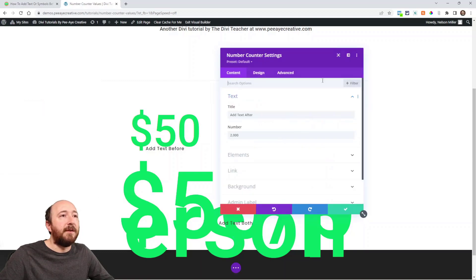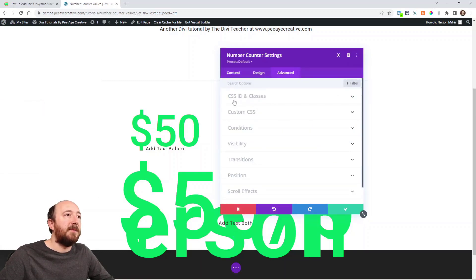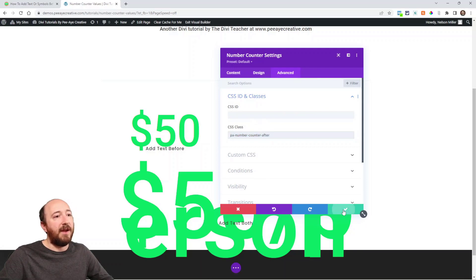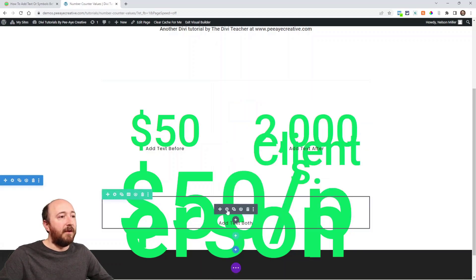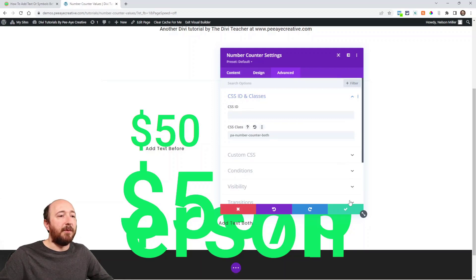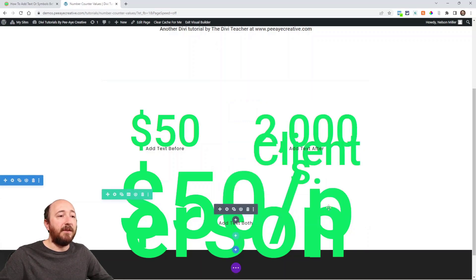And this one over here, same place, advanced tab, CSS, ID and classes, PA number counter after. And then here you can see I've added PA number counter both. Alright.